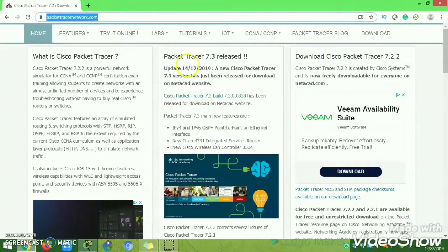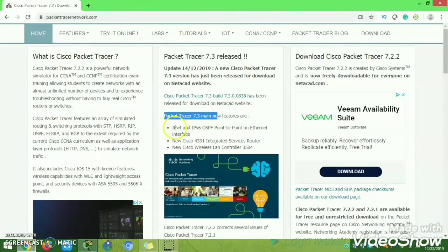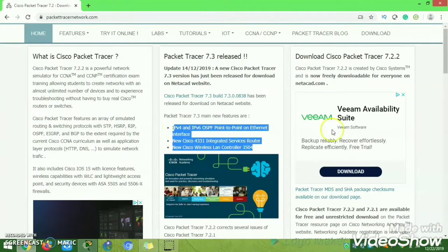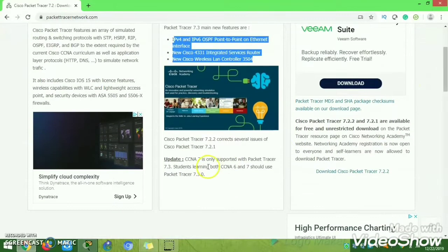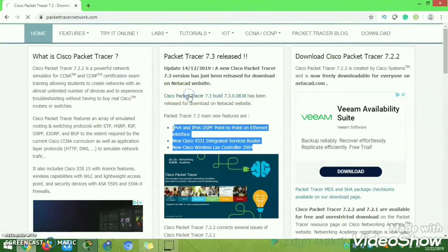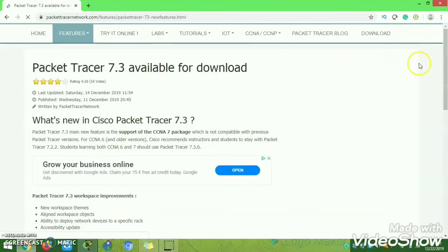The latest version released is 7.3.3, which was released on 14th December 2019 — exactly six days before this video was recorded. You can read about the main features available in the new Packet Tracer, which will be helpful for you to understand what tasks the version supports and how to improve your lab performance.